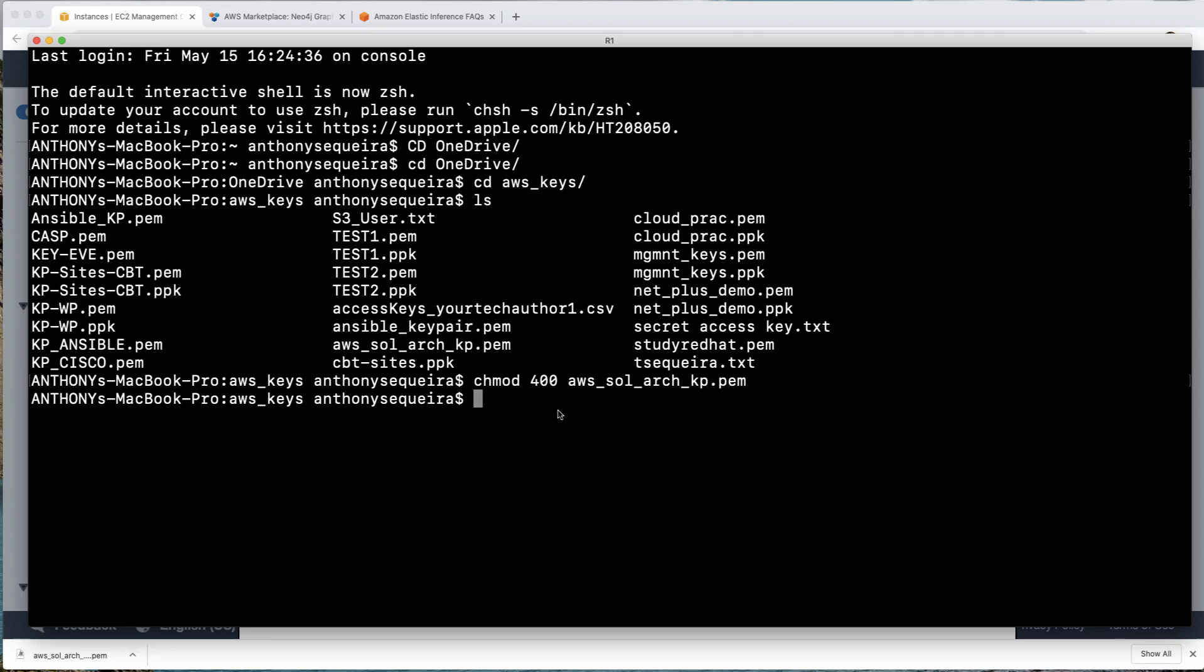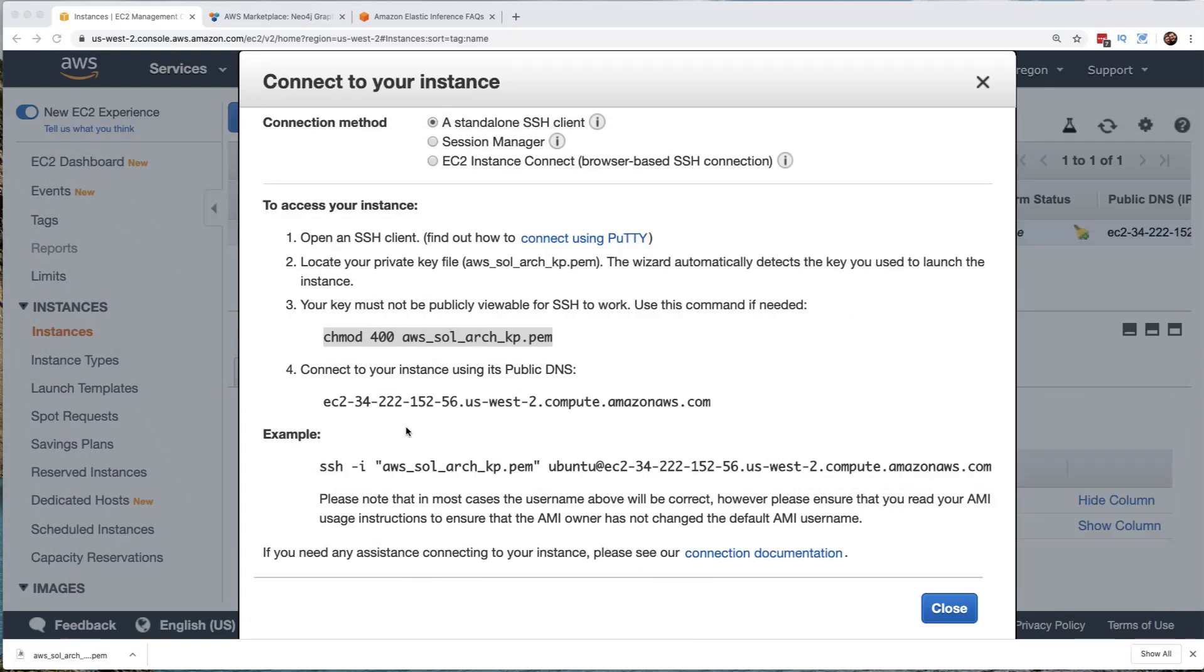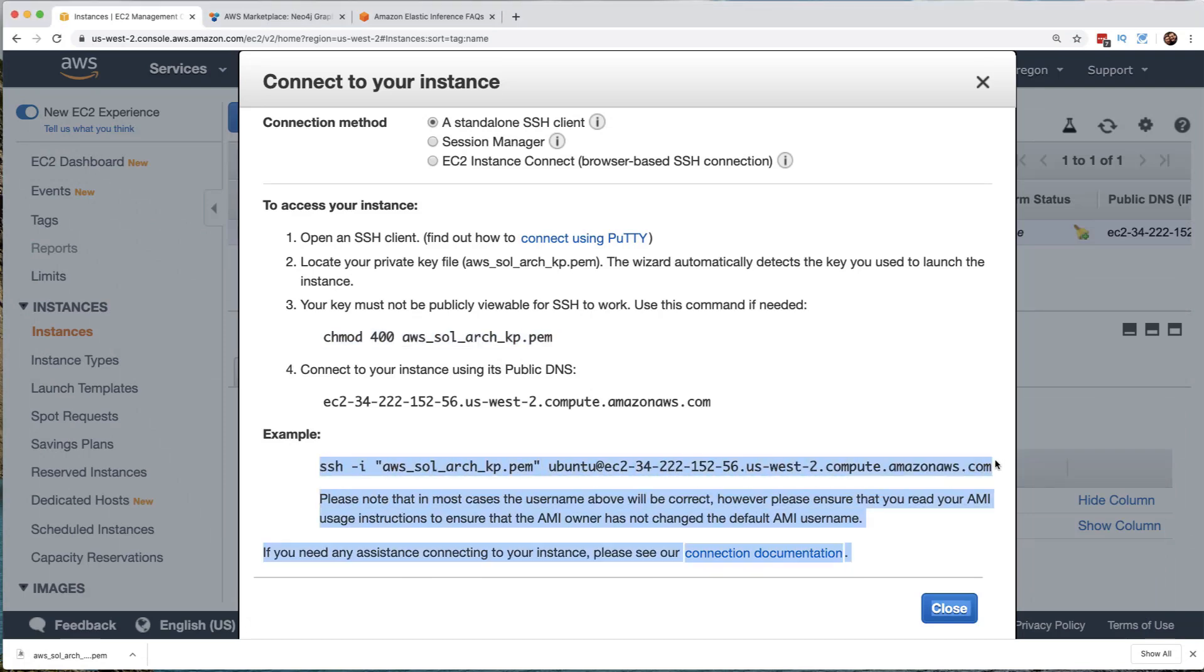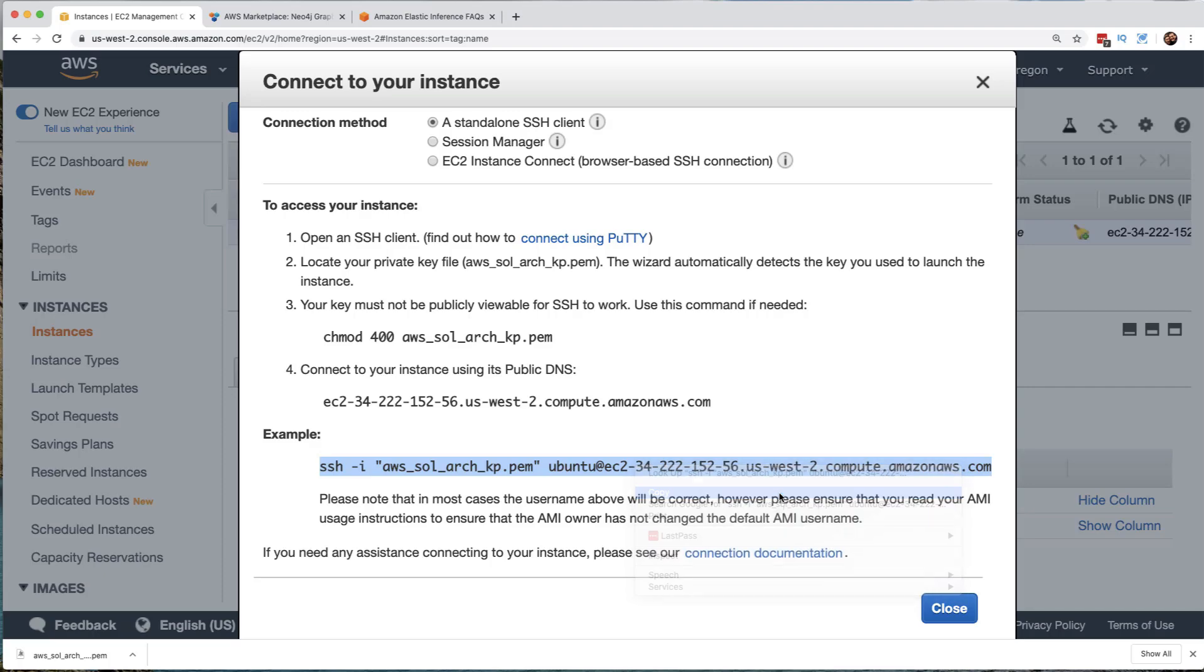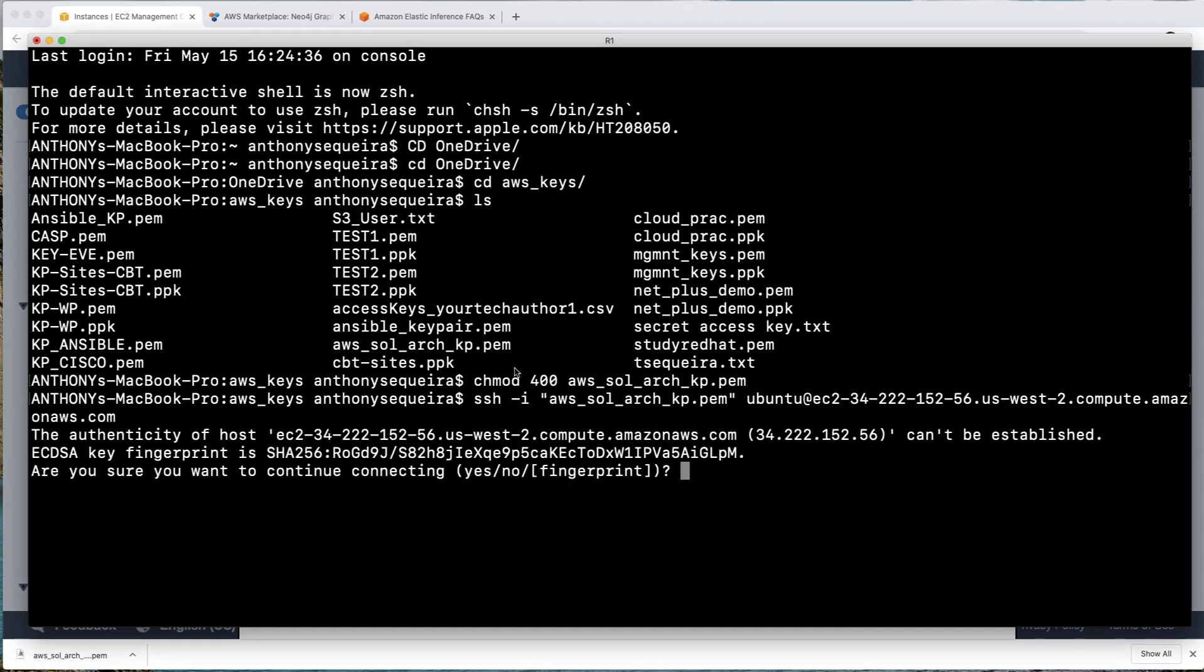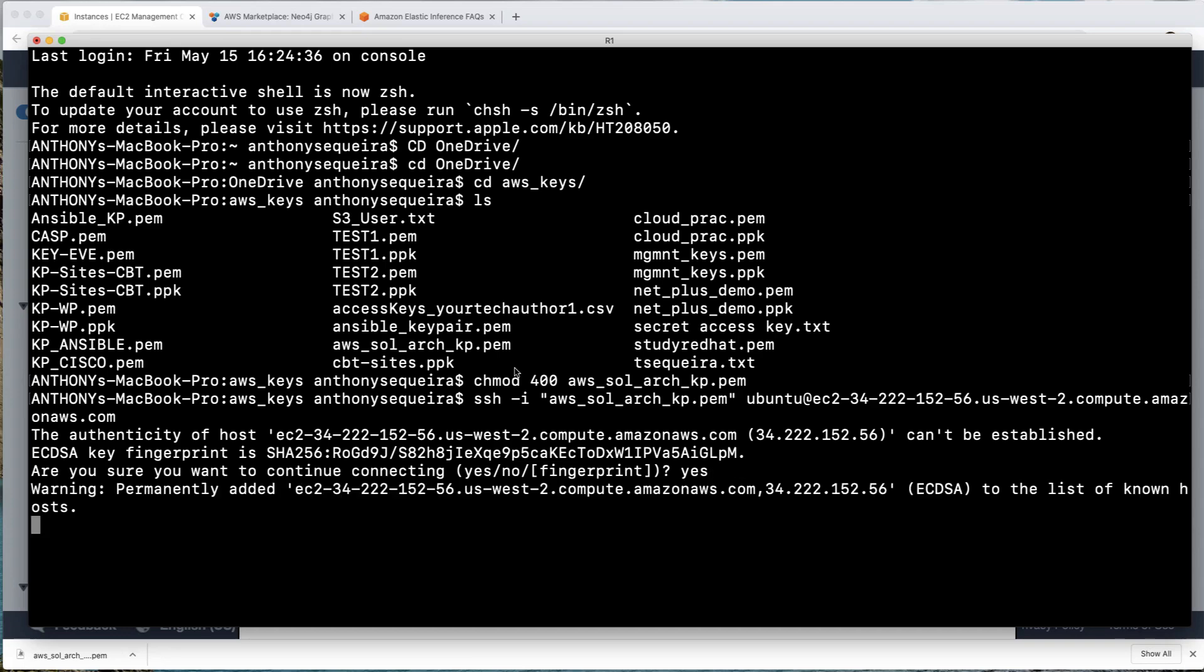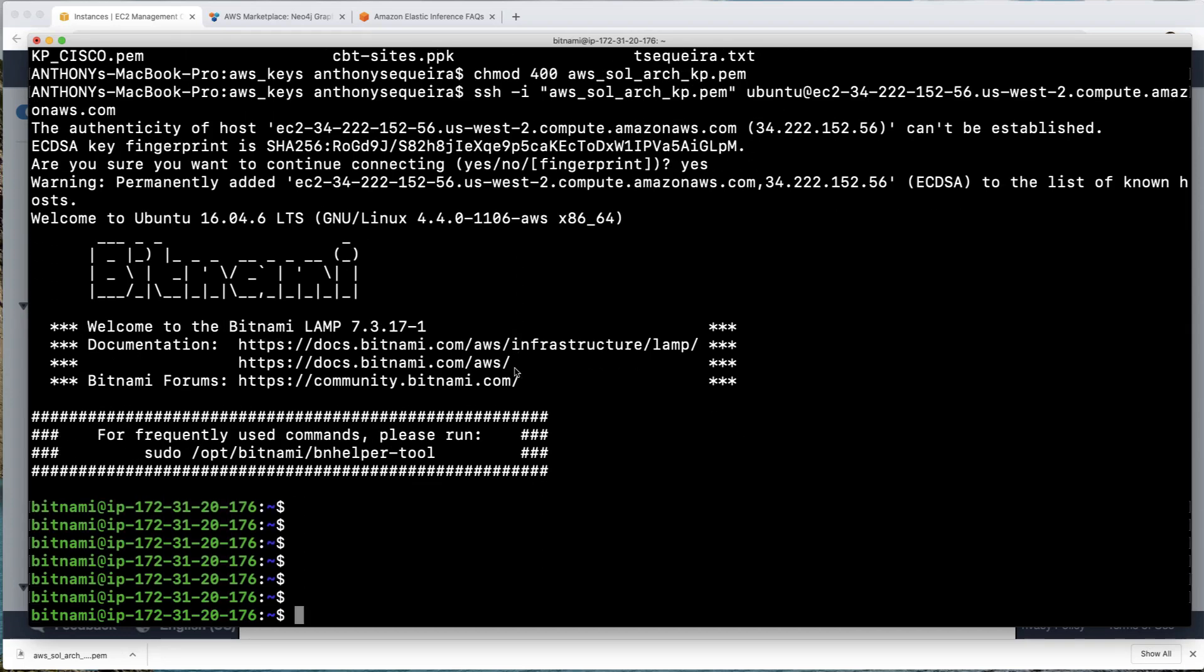And now I'm going to do a control V to paste in that command they told us we needed to do against that PEM file for us to be able to use it. So now that I've done that, I'm ready to go ahead and grab the SSH syntax that they give us to make our connection to this system. So I'll copy that to the clipboard and then we will go down and grab that terminal session, paste that syntax in and look at that. Yes, we're sure we want to connect to this host and we are in.